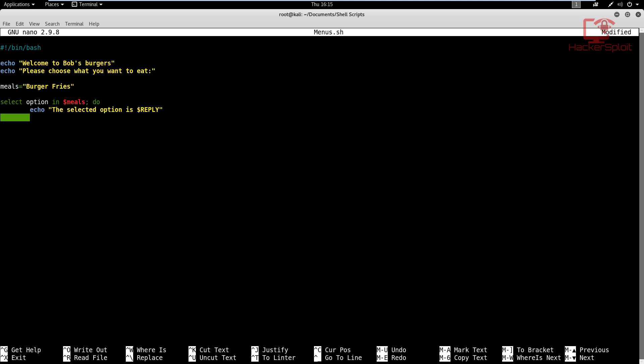So we echo 'The selected option is $REPLY' — that displays the option number. Then echo 'The selected meal is $option' — and `$option` holds the actual value from the list, like 'burger' or 'fries', not the number. And that is simply what our script is going to do.